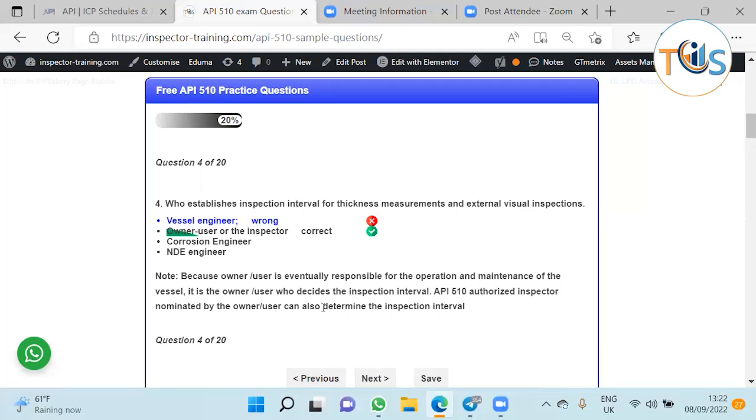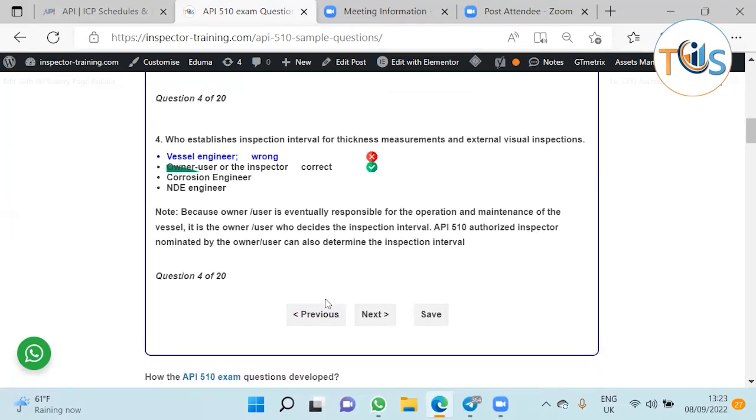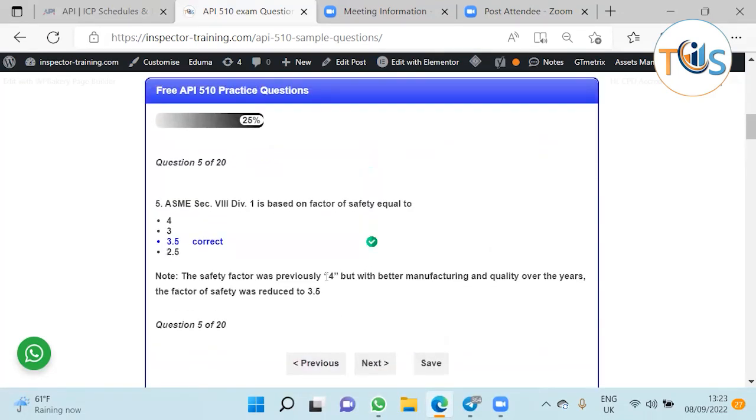Who establishes inspection interval? Normally it's done by the inspector. It should be approved by the inspector because eventually the inspector is going to certify the vessel is fit for purpose. By inspector we mean an API authorized pressure vessel inspector who has passed the exam. The ultimate responsibility of maintenance, operation and safety of the vessel lies with the owner, so eventually it's the owner/user or the inspector on behalf of the owner/user.